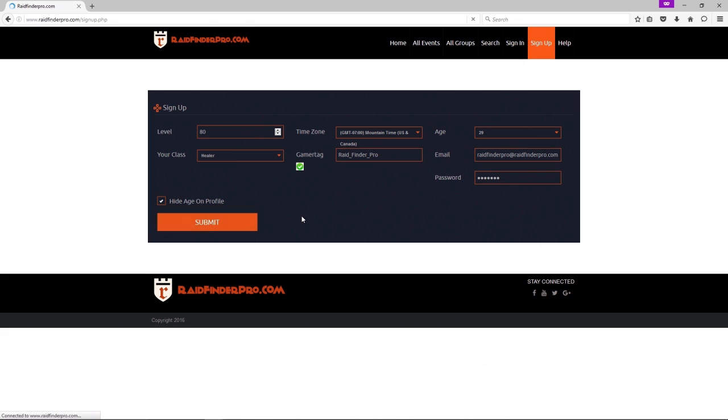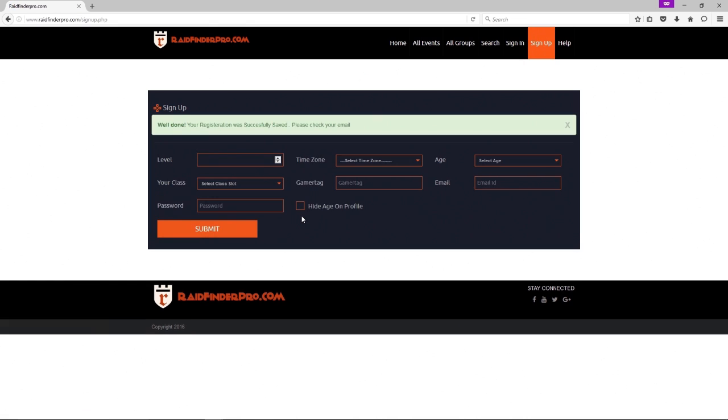There we go, we now have an account and we can create events and sign up for events.